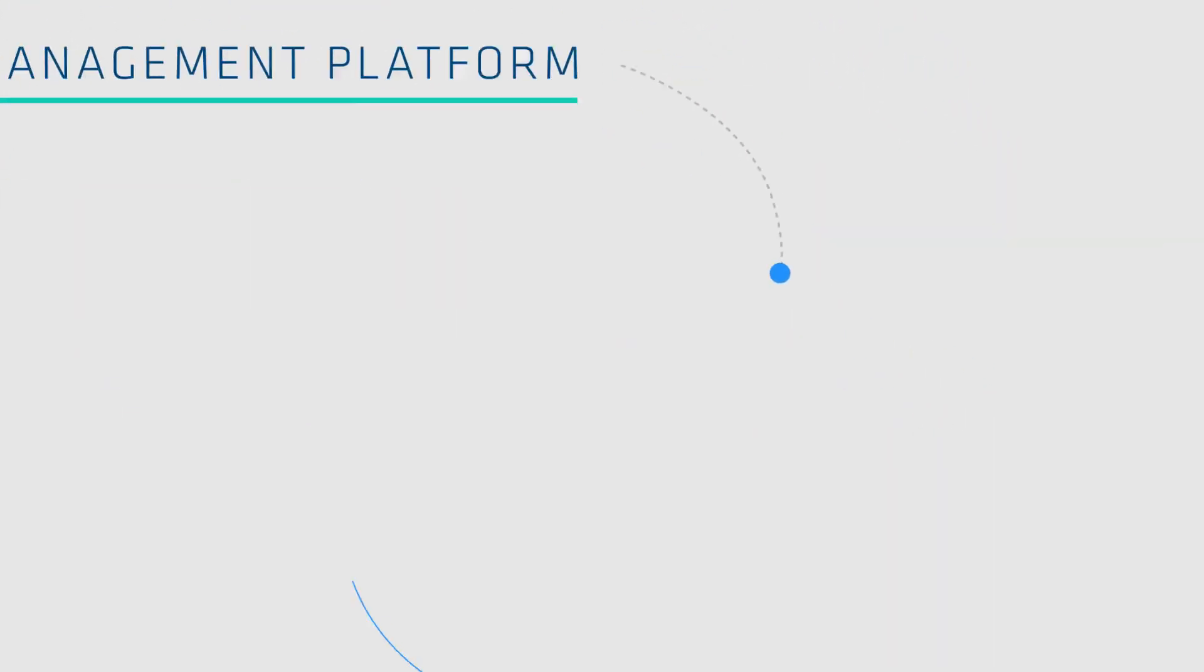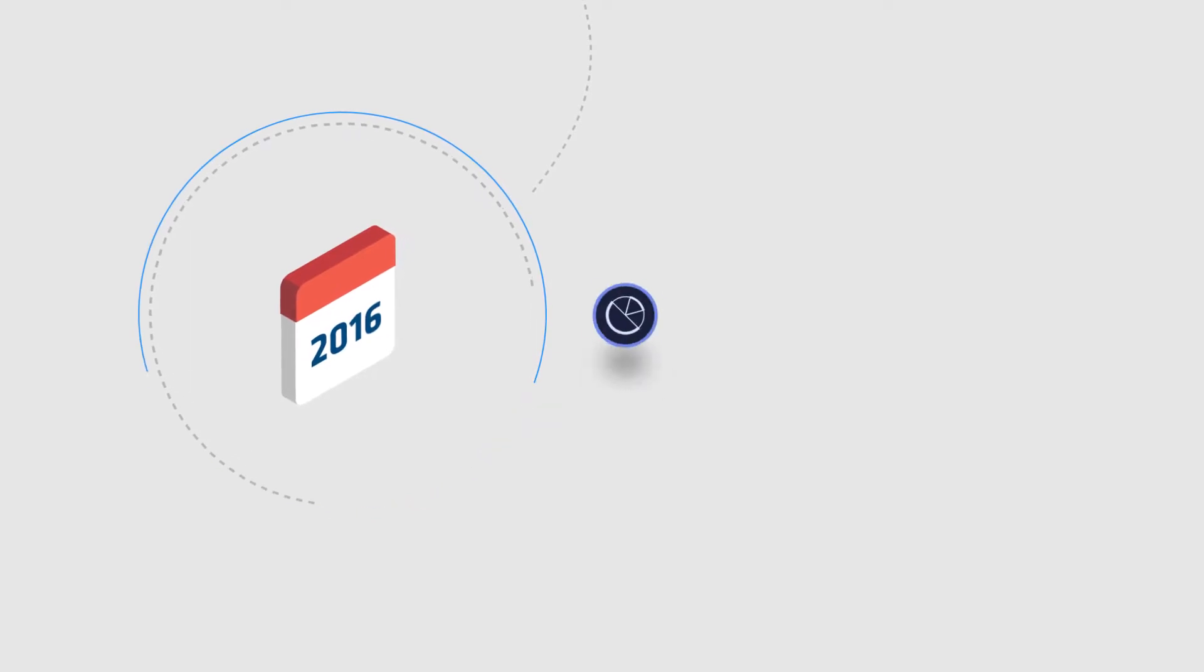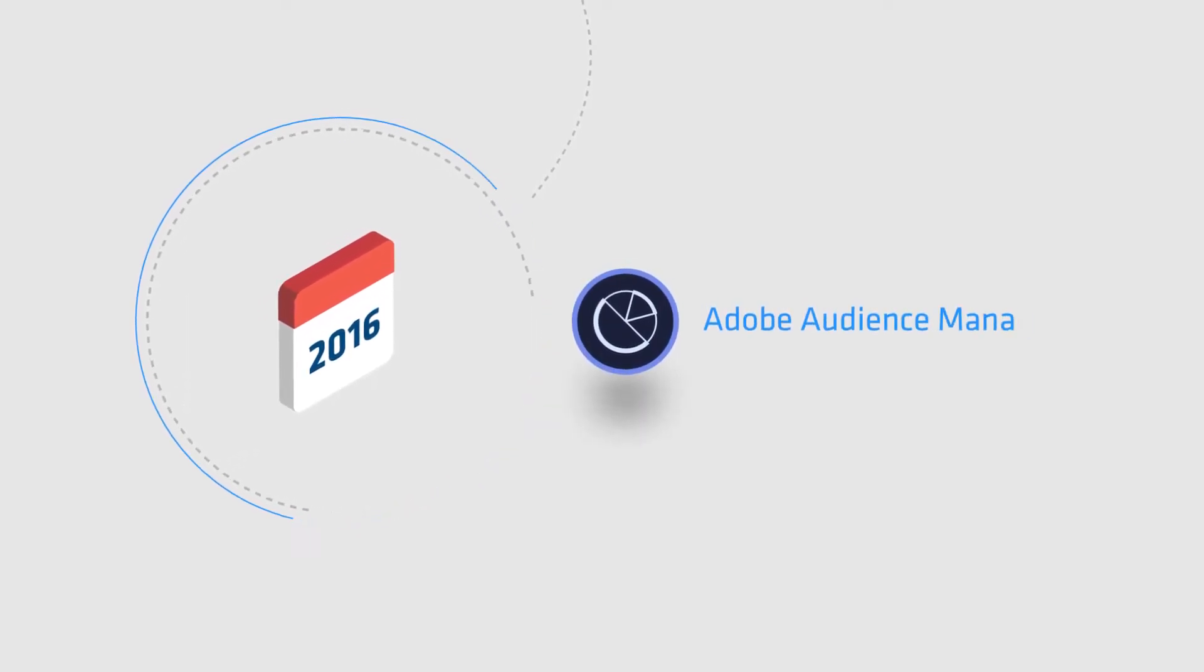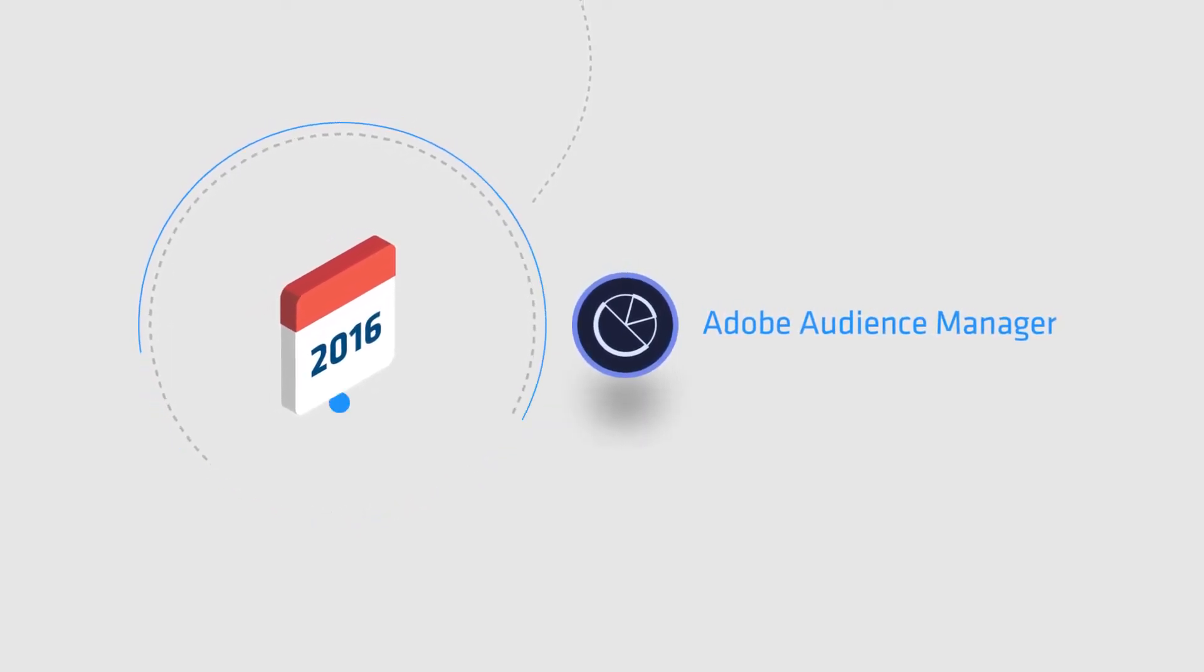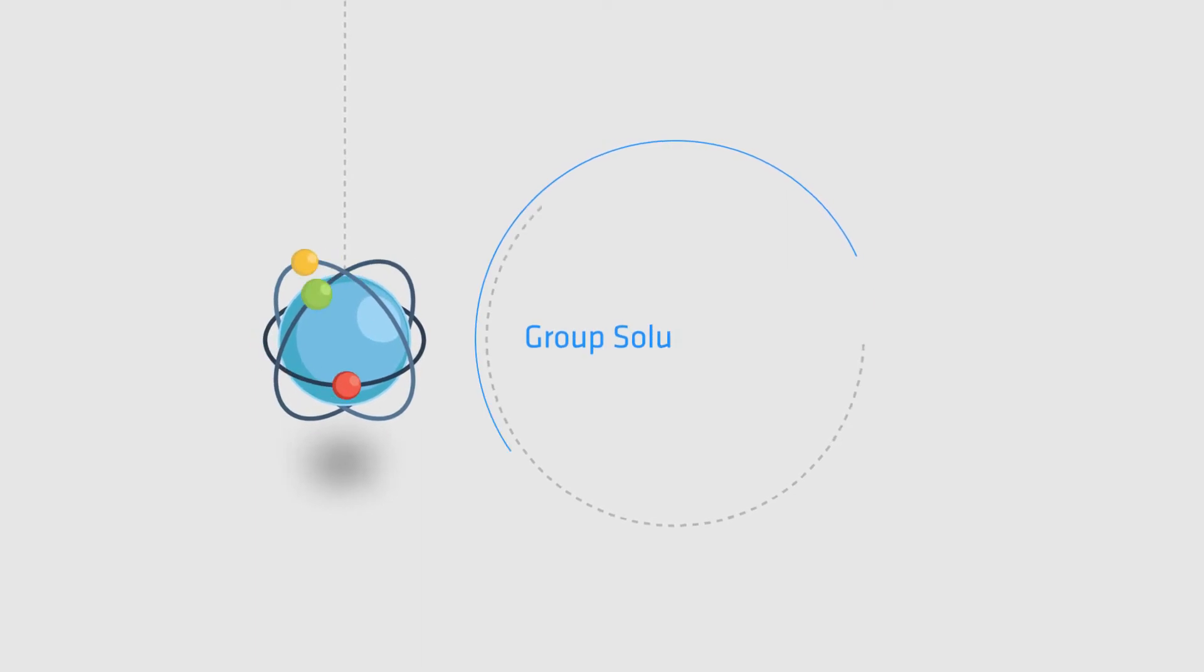In November of 2016, we began trialing Adobe Audience Manager. Since that time, it's been selected as the group's solution.